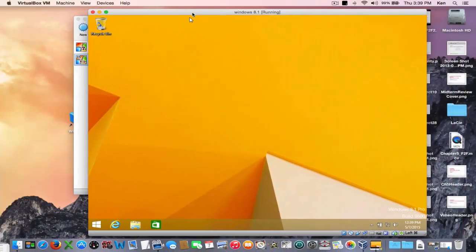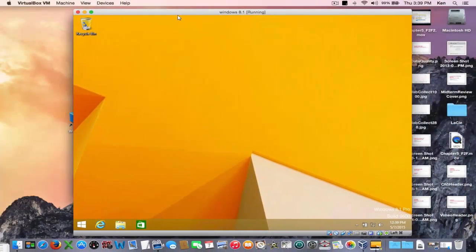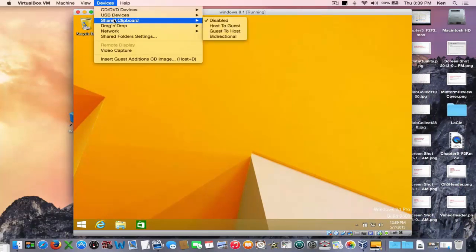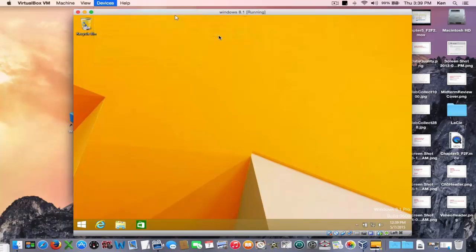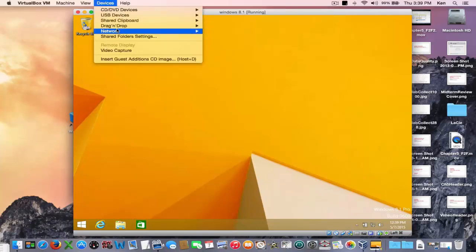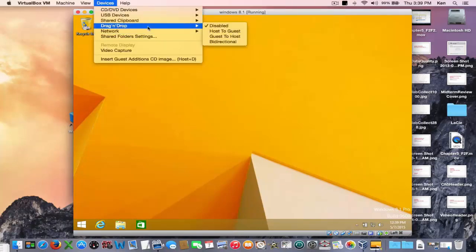Next step is to make it work a little better on our Mac. It's nice to be able to share files like copy and paste files from your Mac desktop onto your Windows desktop. So enable this shared clipboard and then drag and drop to be bi-directional.